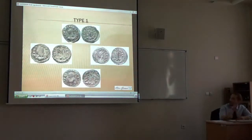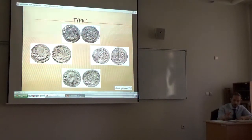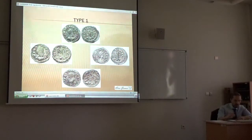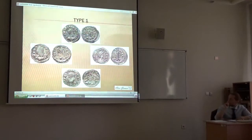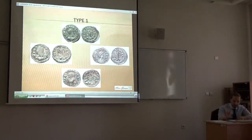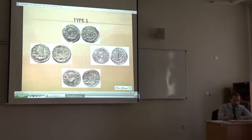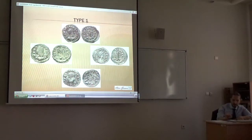Type 1 is a so-called quarter siliqua with a reverse legend referring to Victoria and not to Invicta Roma, combined with the usual monograms of Theoderic. This coin is always in the name of Anastasius, and the first one you see at the top is represented in my database by 25 specimens from the same pair of dies.